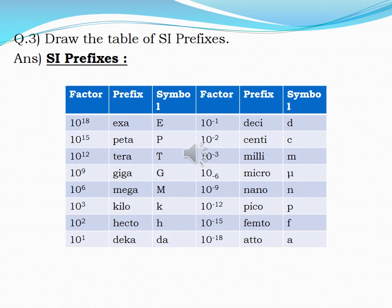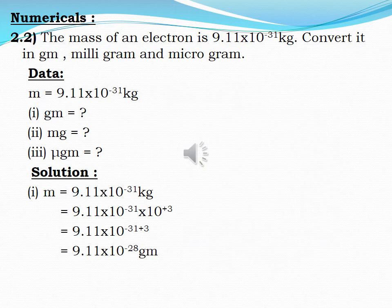Note that where I have mentioned capital and small, you must specify that. Because there are symbols — capital P, small p — like that. So you must consider where a capital letter is used for a symbol and where a small letter is used. Now students, we will solve some numericals of chapter two.